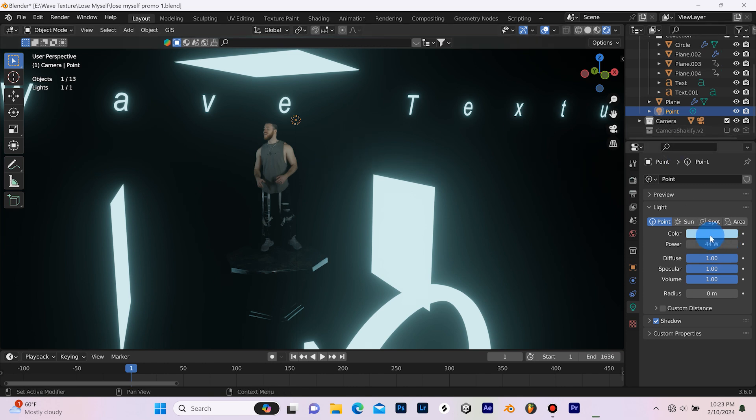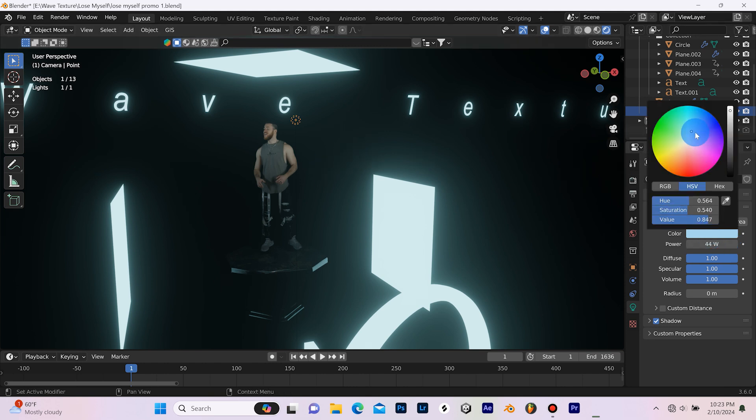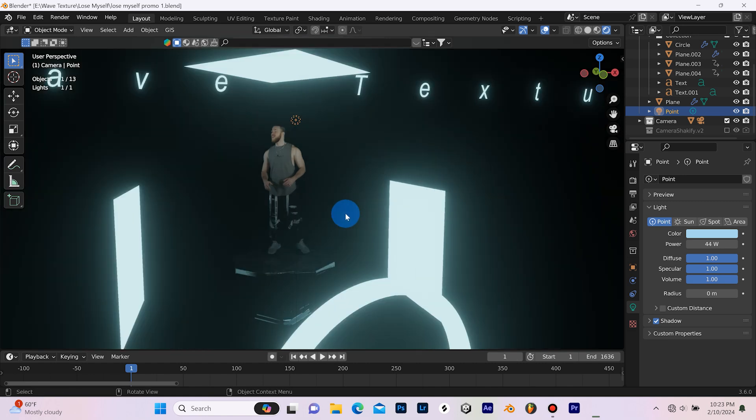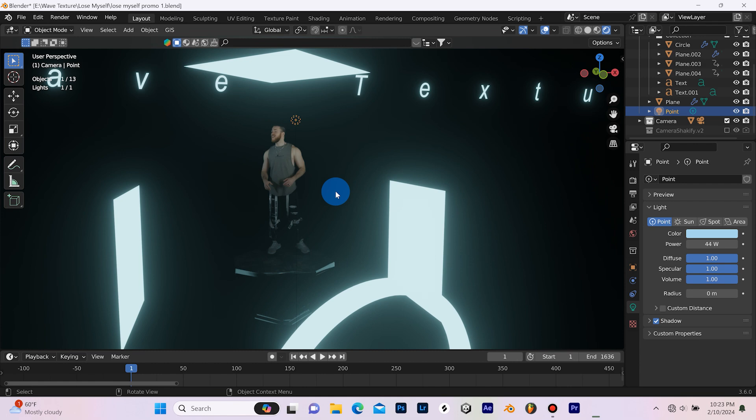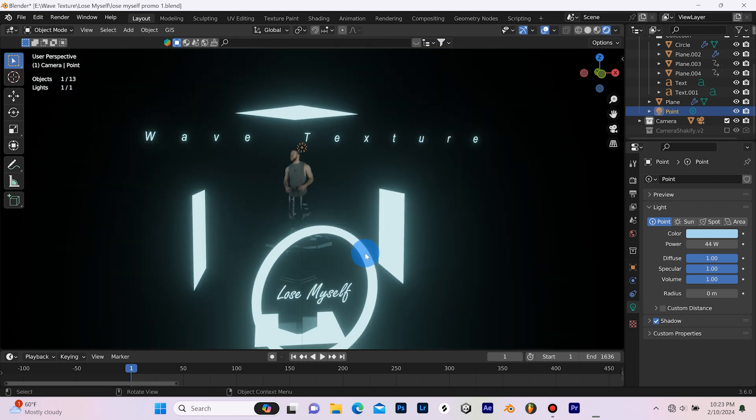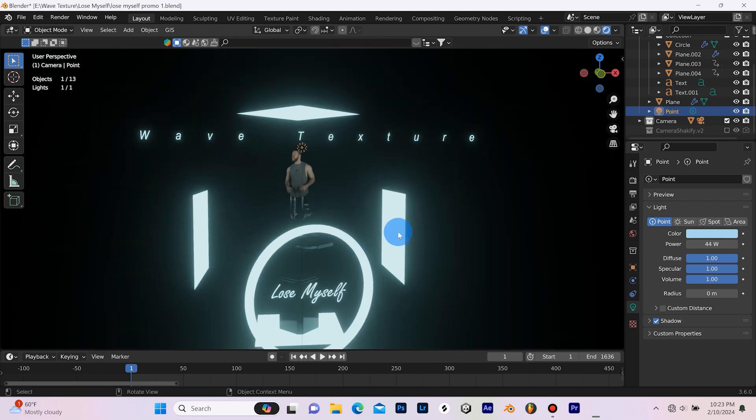And then you can use this to change it to whatever color you want. It's a really cool way of kind of grading your footage. Now I did do my final color grading in Adobe Premiere, but this was close enough for what I needed. I didn't want to push the colors too harsh in Blender because I wanted to have that flexibility to do color grading in Adobe Premiere.